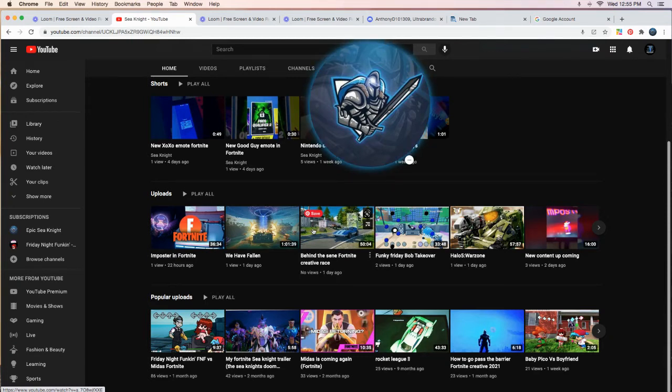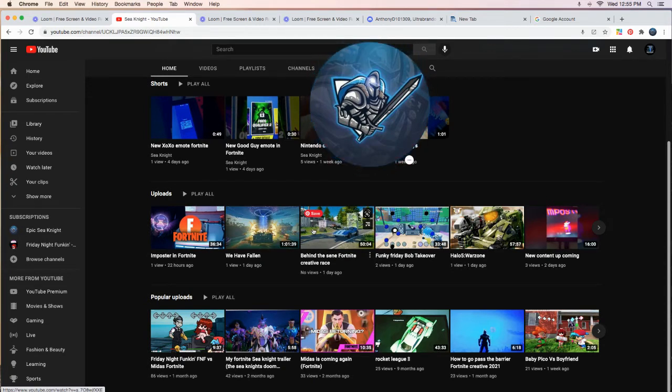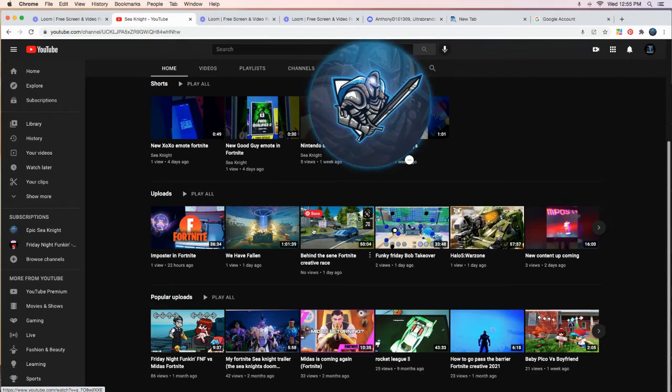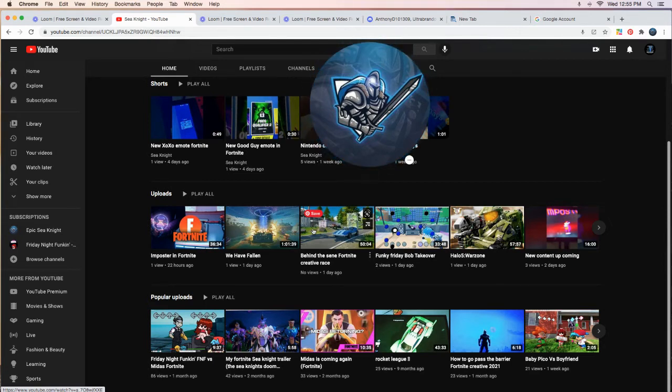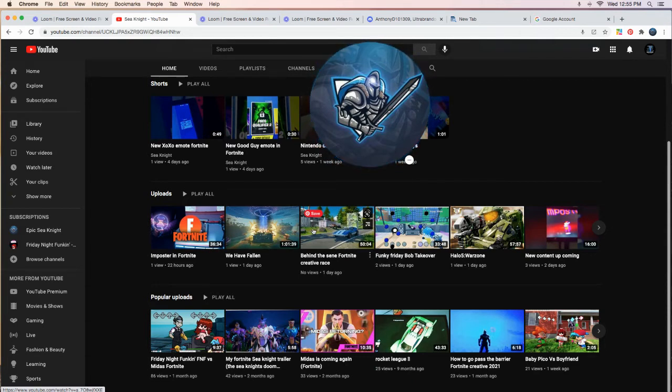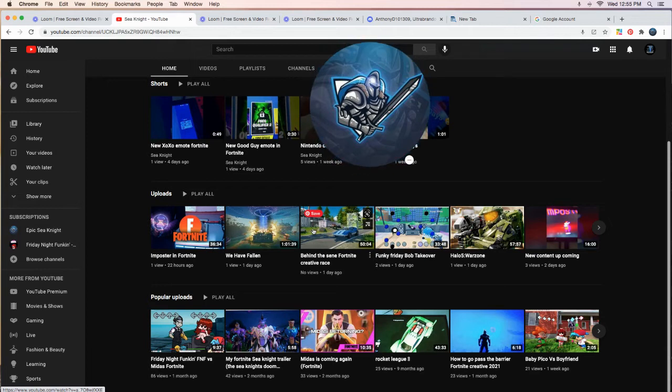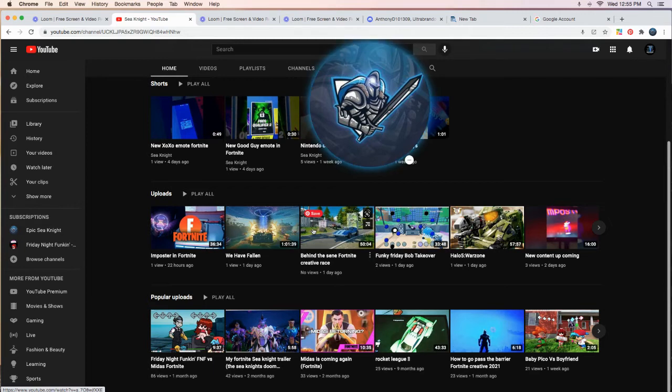I will also do tutorials like how to make your own profile pic on Google. How to make your own intro on YouTube for YouTube. How to set up a YouTube channel. How to make stuff on Discord. And I will even do gaming stuff also.